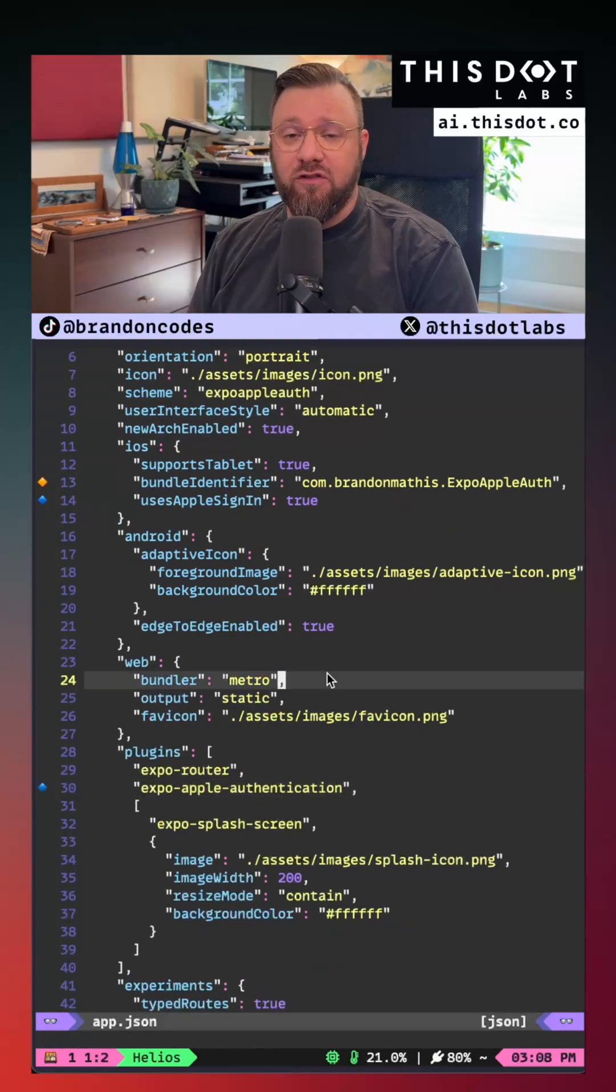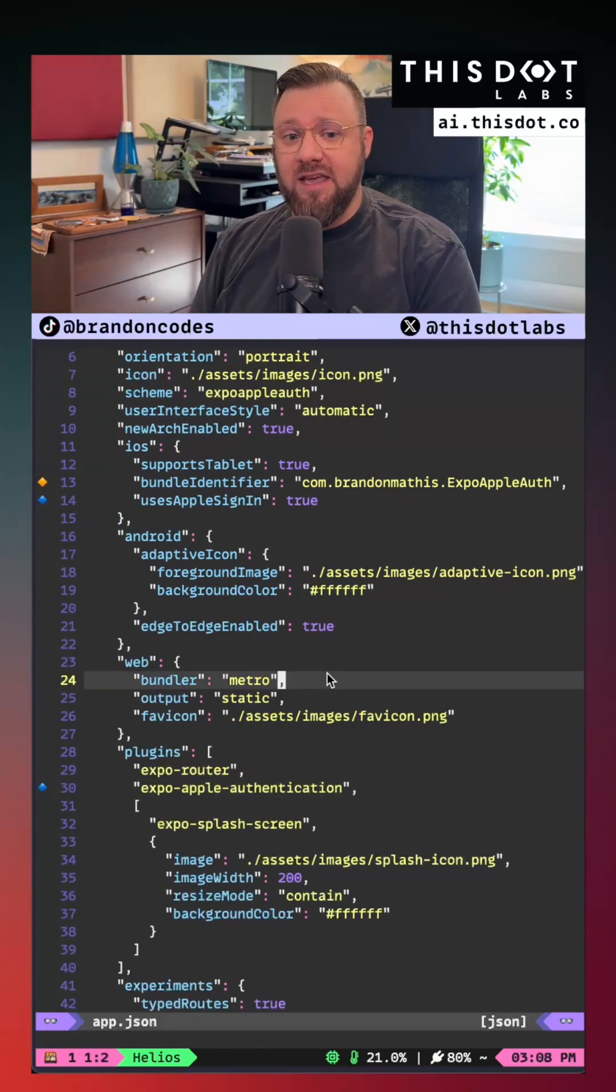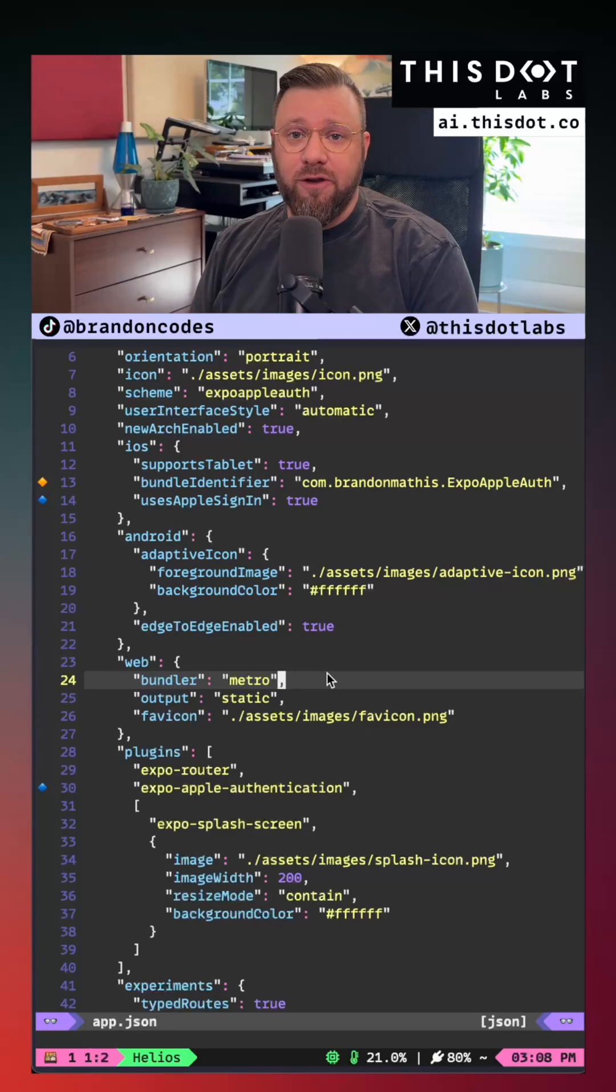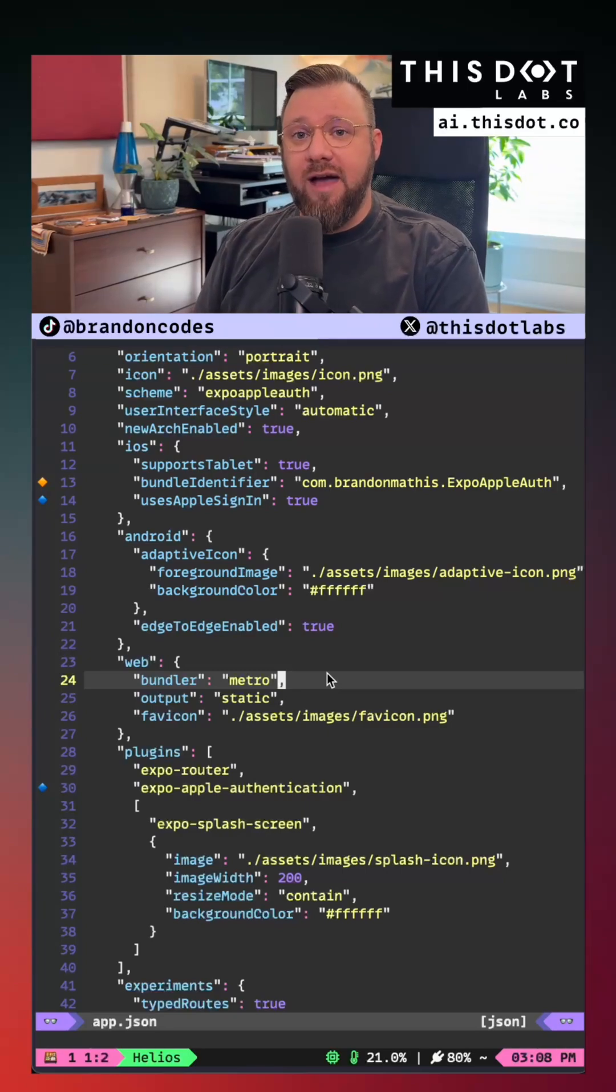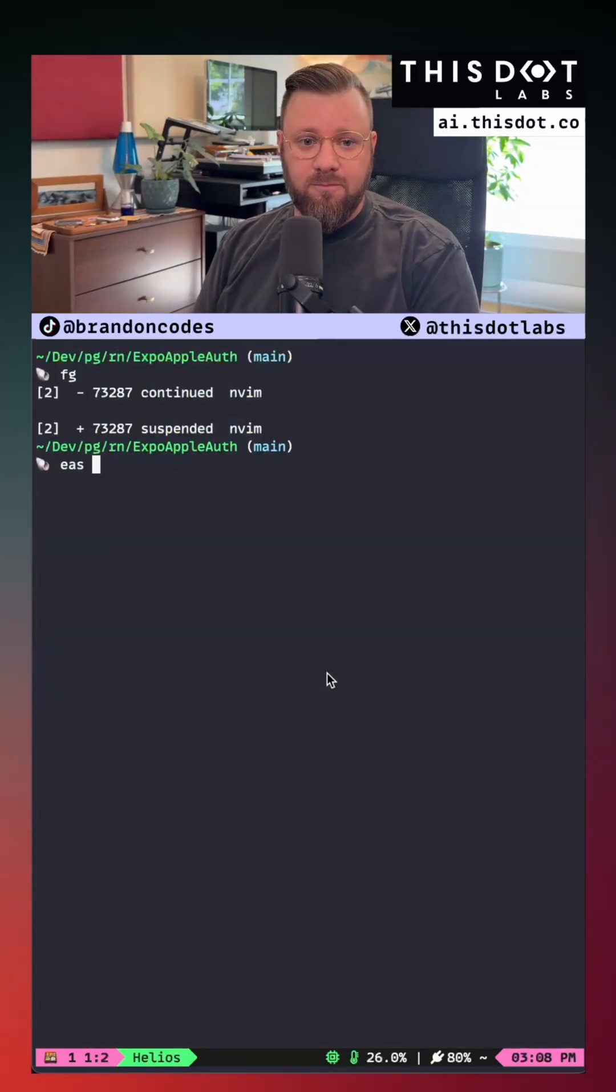The next step after this is to run the command EAS build configure so that Apple is aware of your application and permits the usage of sign-in with Apple for your app.